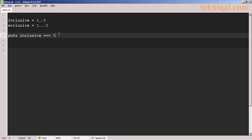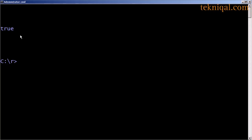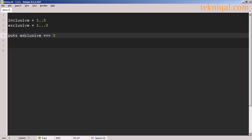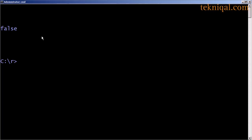To test for membership in the range, we can use this operator, which consists of three equal signs. We're testing whether the object on the right-hand side of this operator is a member of the range on the left-hand side, and this is true, but obviously if we test against the exclusive range, it's false.